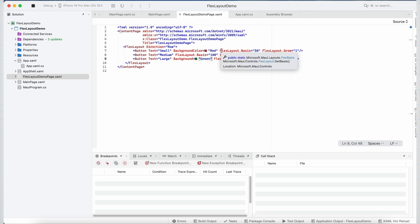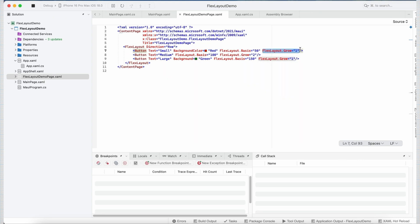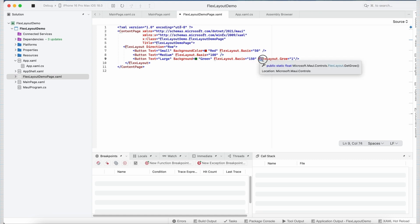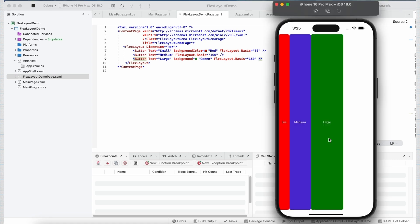To understand it in a better way, let's remove the flexLayout.Grow for now. Now you can see my button 1 is taking 50 units of space, button 2 is taking 100 units of space and button 3 is taking 150 units of space. And rest of the space is unutilized. Now to make sure we use all the remaining space, we make use of the grow property of the flexLayout.